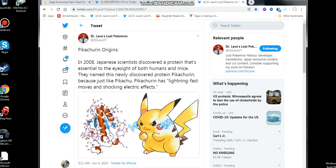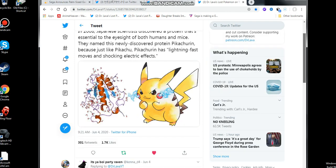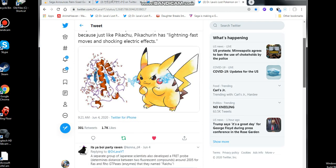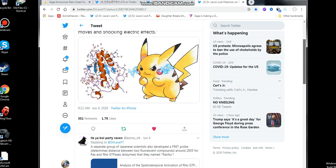And then some Pikachu origins. That's really cool. In 2008, Japanese scientists discovered a protein that is essential mainly to the eyesight of both humans and mice. They named this newly discovered protein Pikachurin because it's just like Pikachu. Pikachu has lightning-fast moves and shocking electric effects. That is so cool, man. That's hilarious.